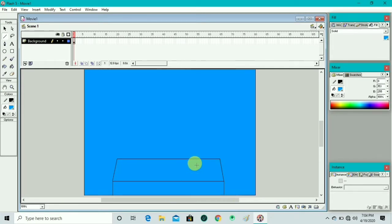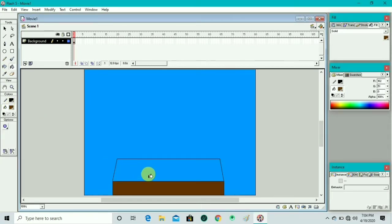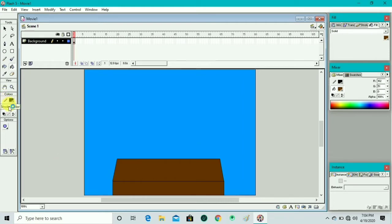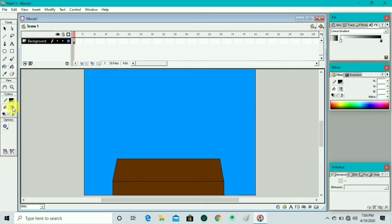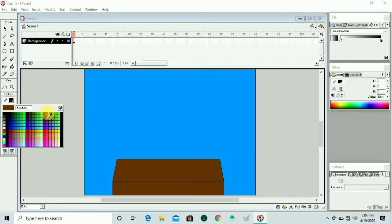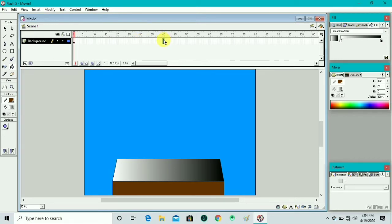By adjusting the lines, we take the paint bucket tool and fill color in the box. We select brown color from the color palette and fill it in both blocks. Then we change the color and take a gray gradient color and fill it in the upper rectangle so that it looks like a stage or platform.